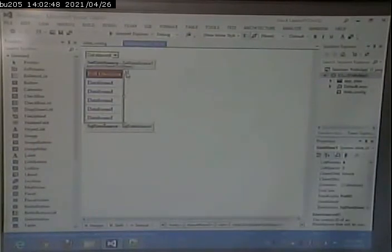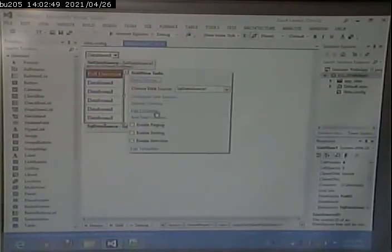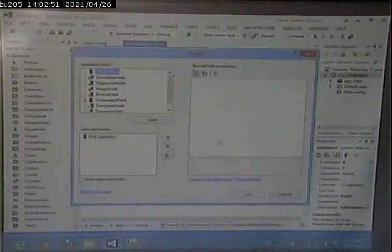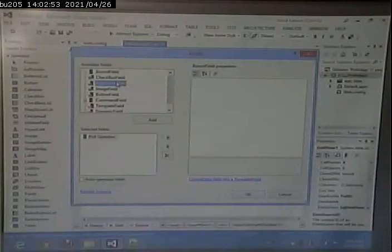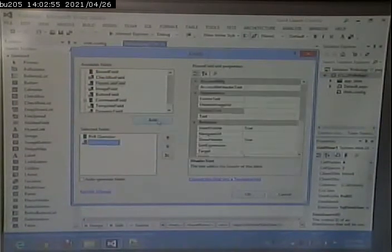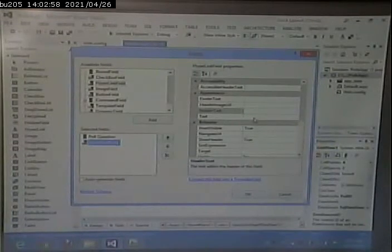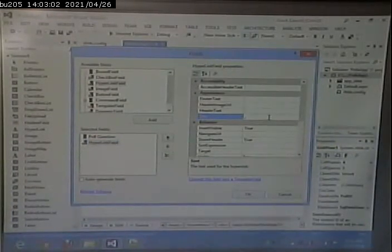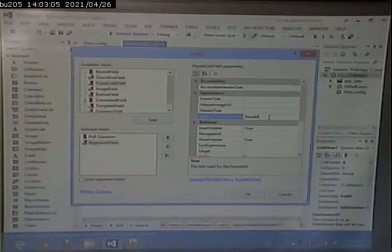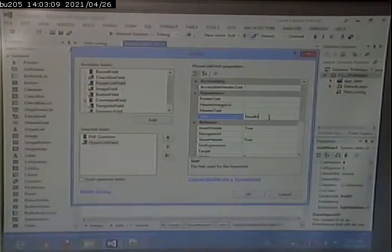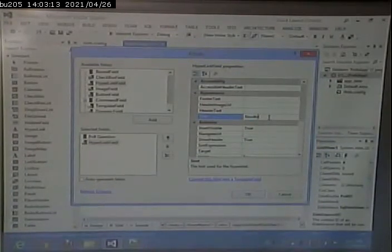I'm going to go in and edit columns and add a hyperlink field. What do I want the text of the hyperlink field to be? I want it to be the word 'results', because that's what I said I wanted the link text to be.